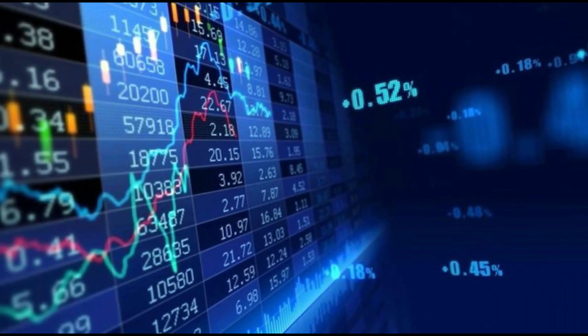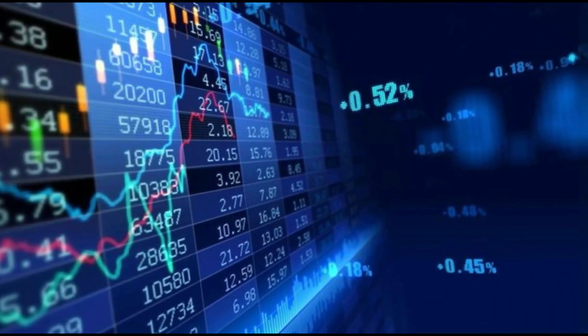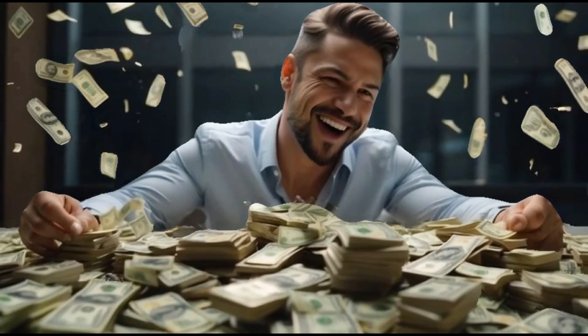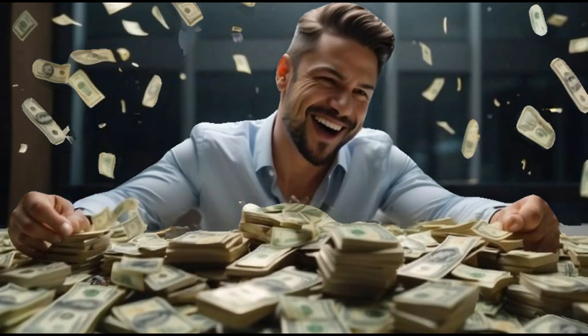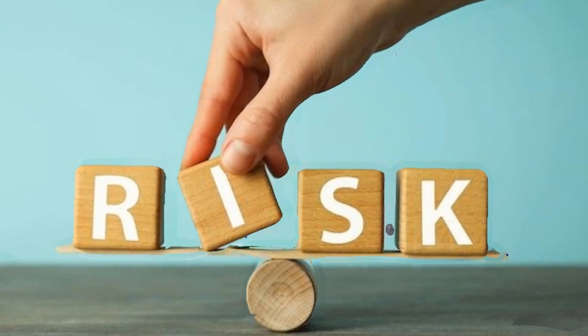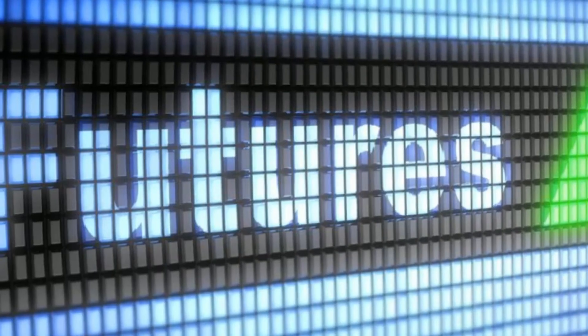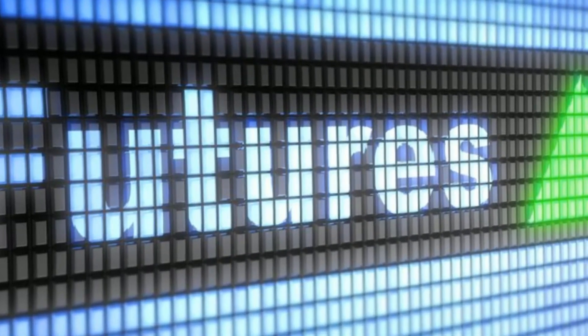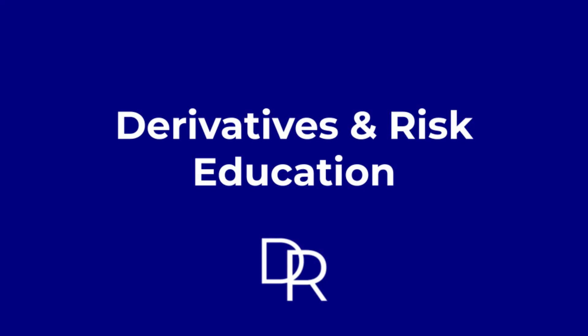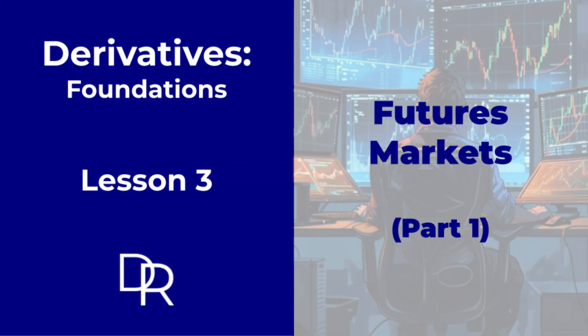Want to understand the hidden forces that drive global prices? Looking to build a career in finance or master risk management? Then understanding futures markets is essential. Welcome back to Derivatives and Risk Education. In Lesson 3 of the Derivatives Foundations course, we're diving into the exciting world of futures markets. Let's begin with some background to set the stage.